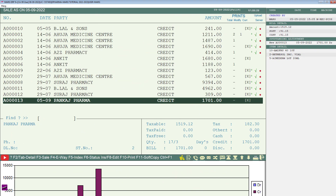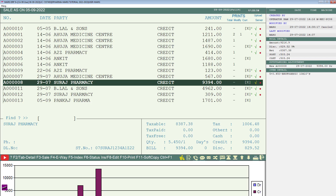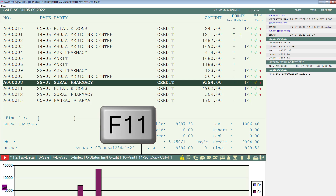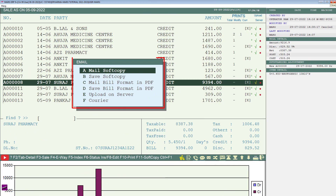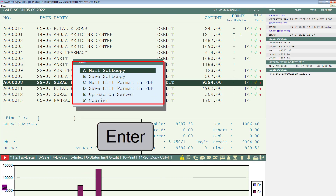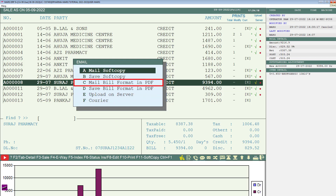From the list, you will select the invoice of the customer to whom you want to mail the bill and press the F11 key on it. Then a small email window will open. From here, you will press Enter on the 'Mail Bill Format in PDF' option.